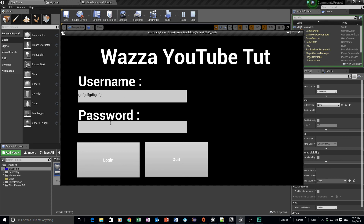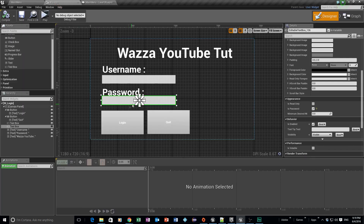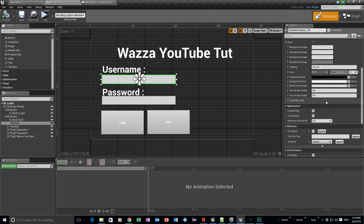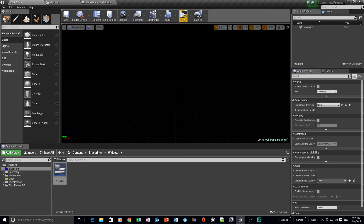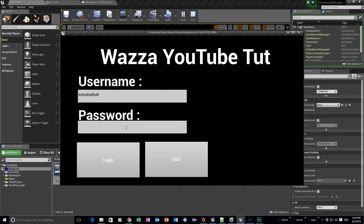We notice the password text field font size wasn't updated — let me quickly fix that, giving it a value of 21 as well. Save and play again — we can see everything is the same size as we want. Basically once we click these buttons it's going to connect to our database. When we hit the login button it'll send a request to the database to check if that username exists, and the quit button will quit the game.